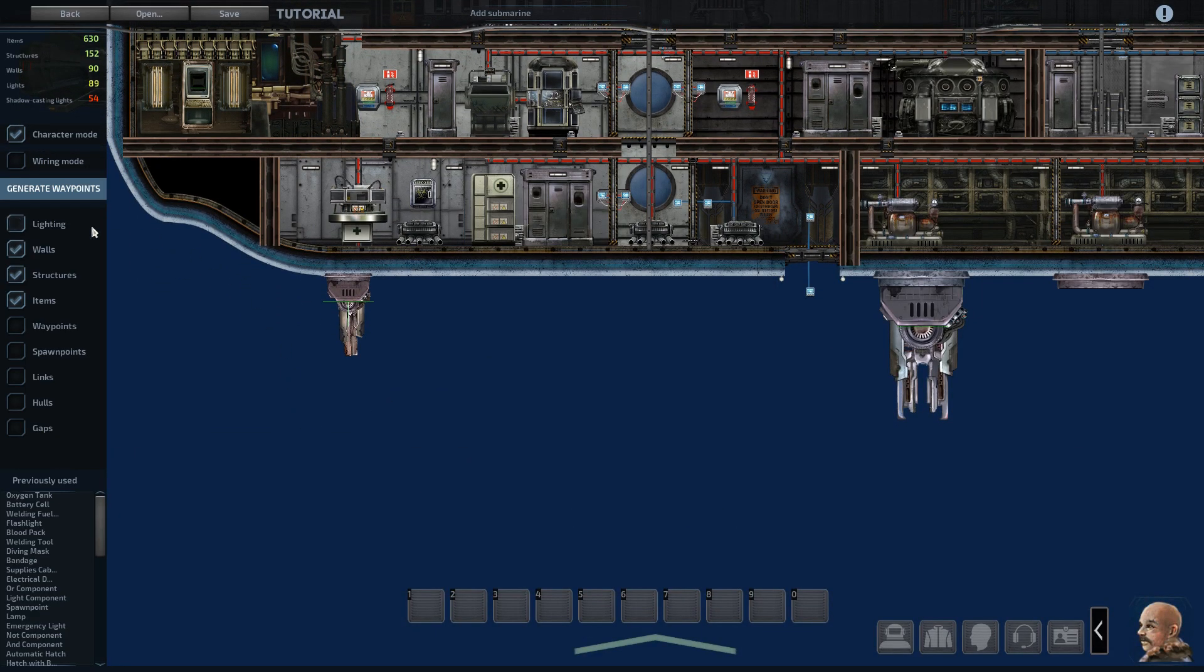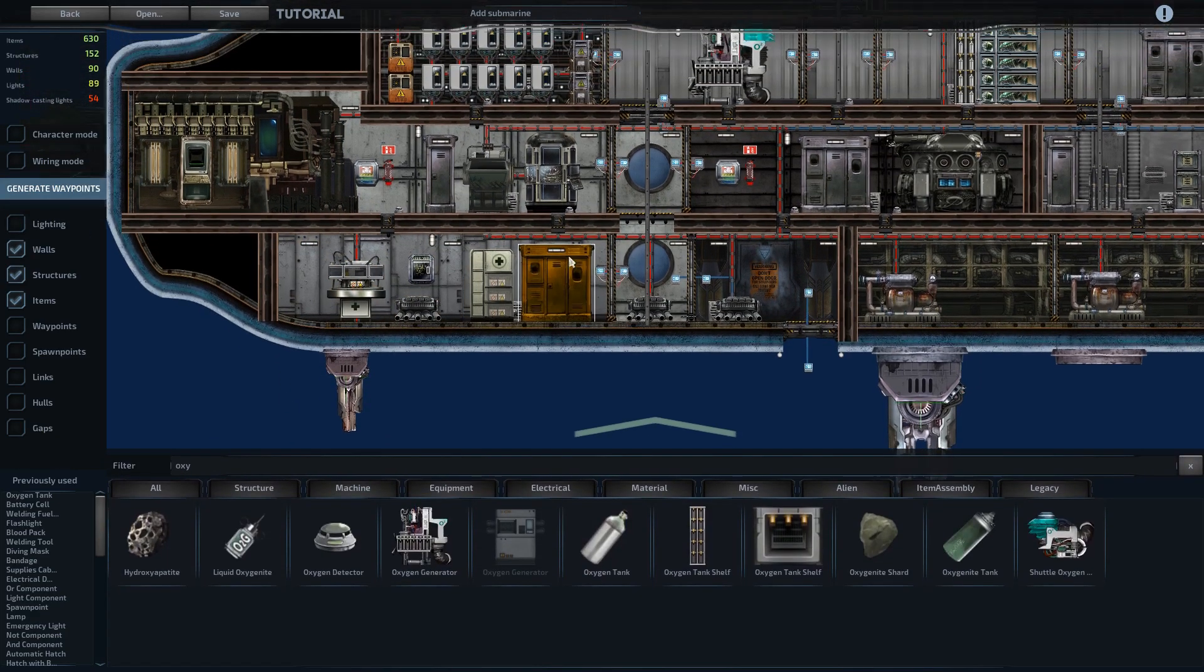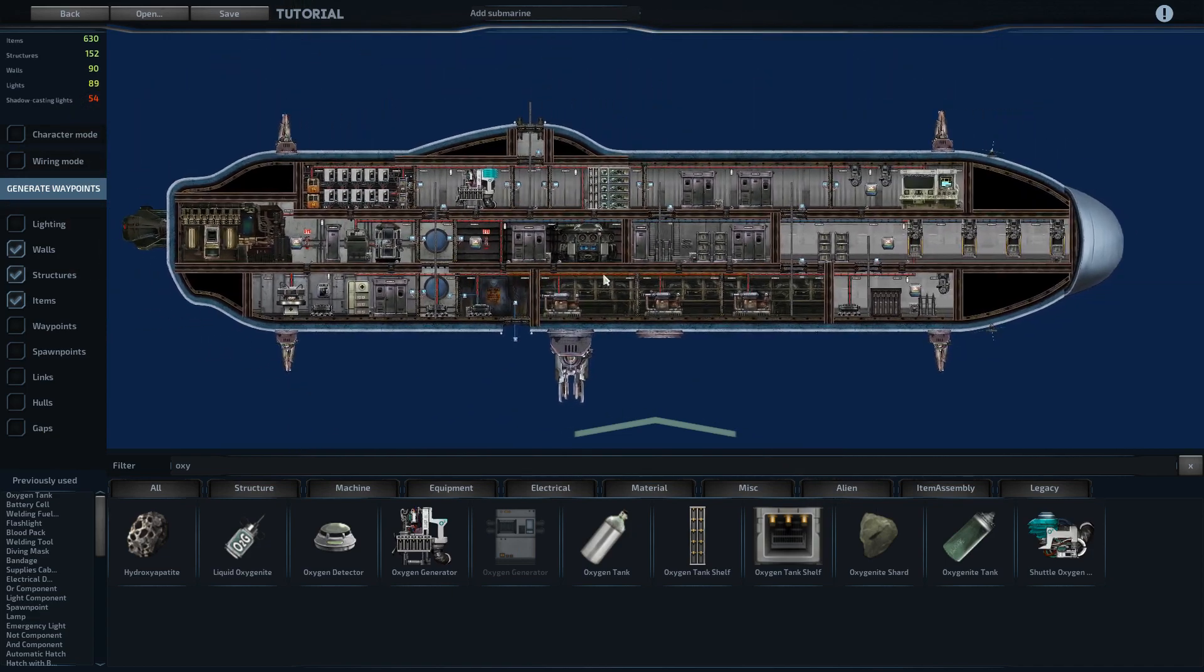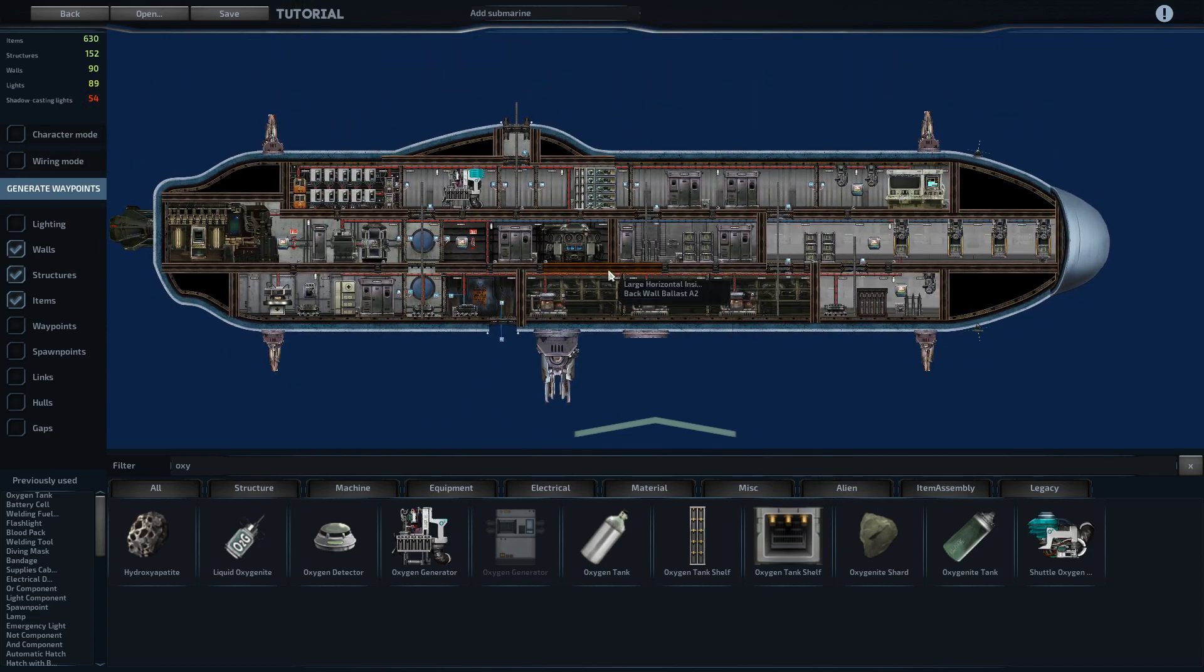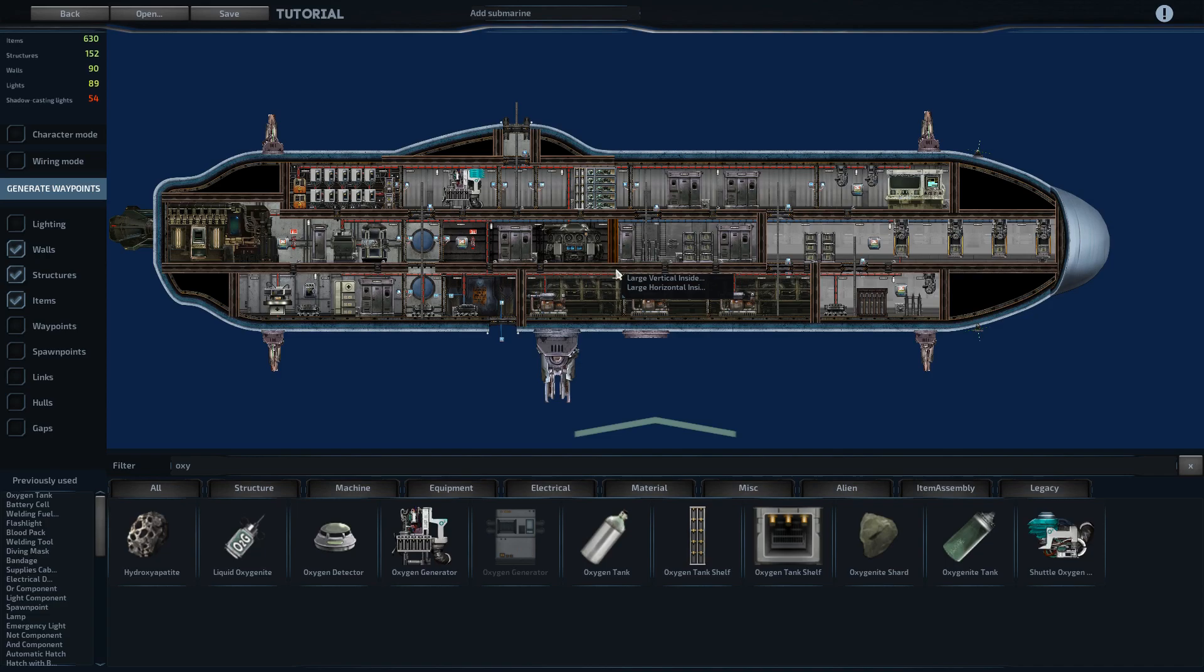And then you can fill the medicine cabinet with whatever you think the doctor is going to need. And from there, I believe we are done.